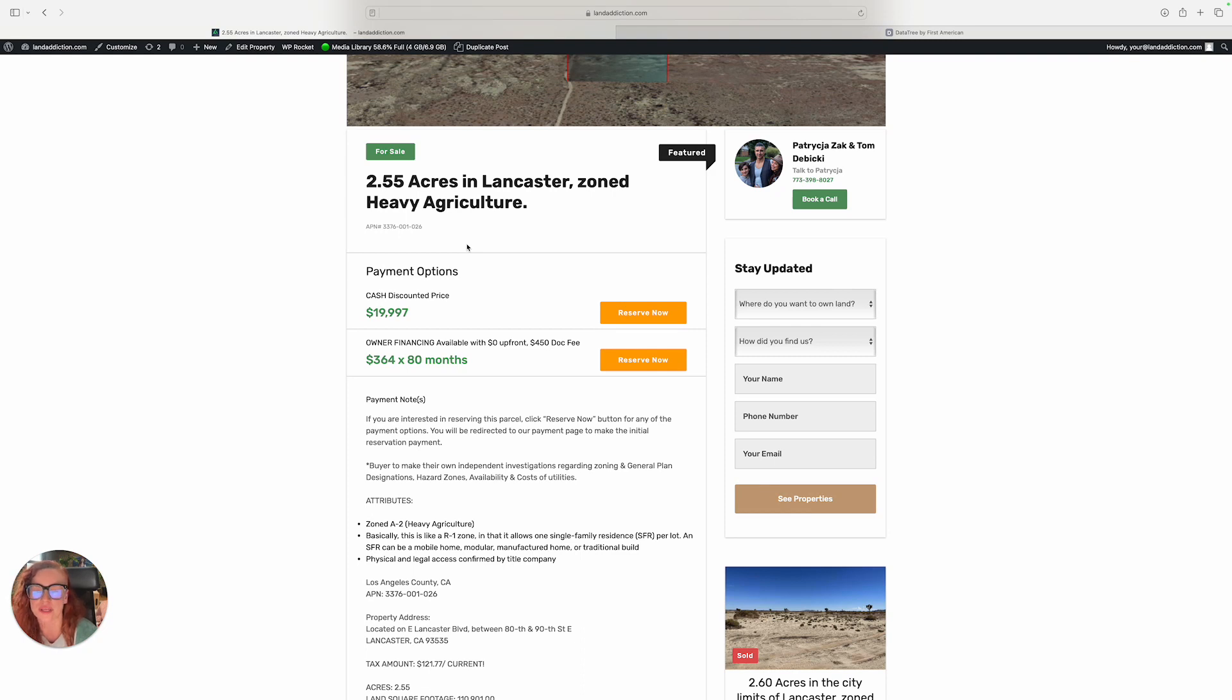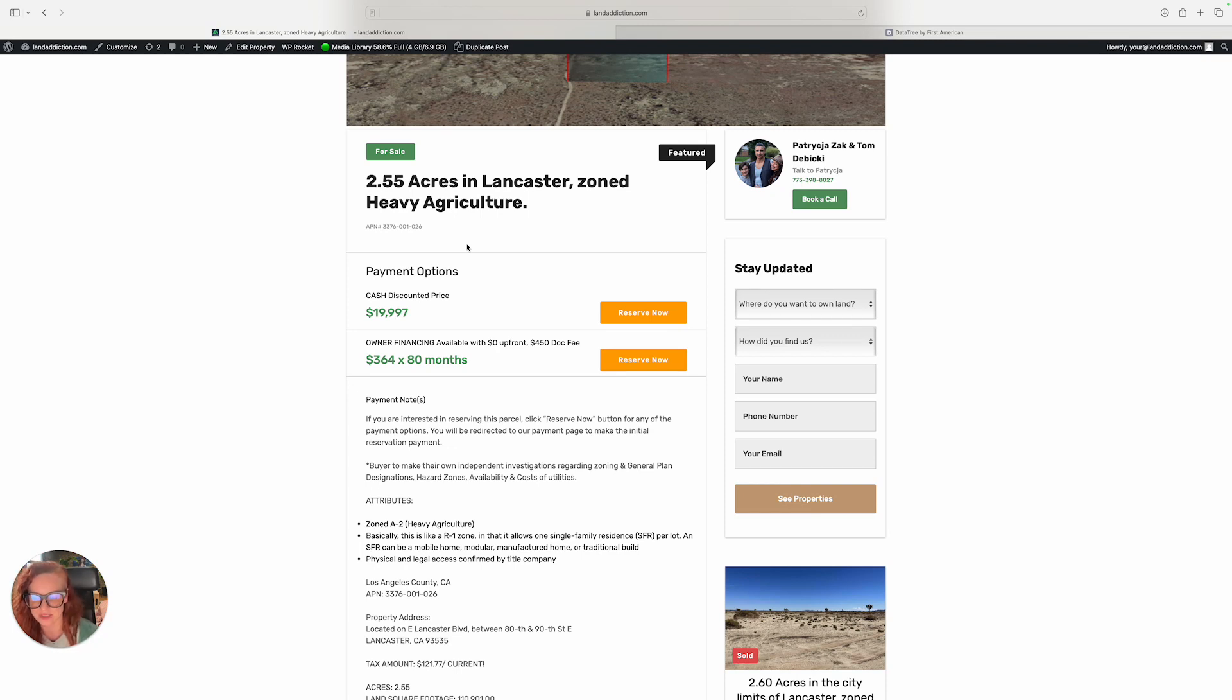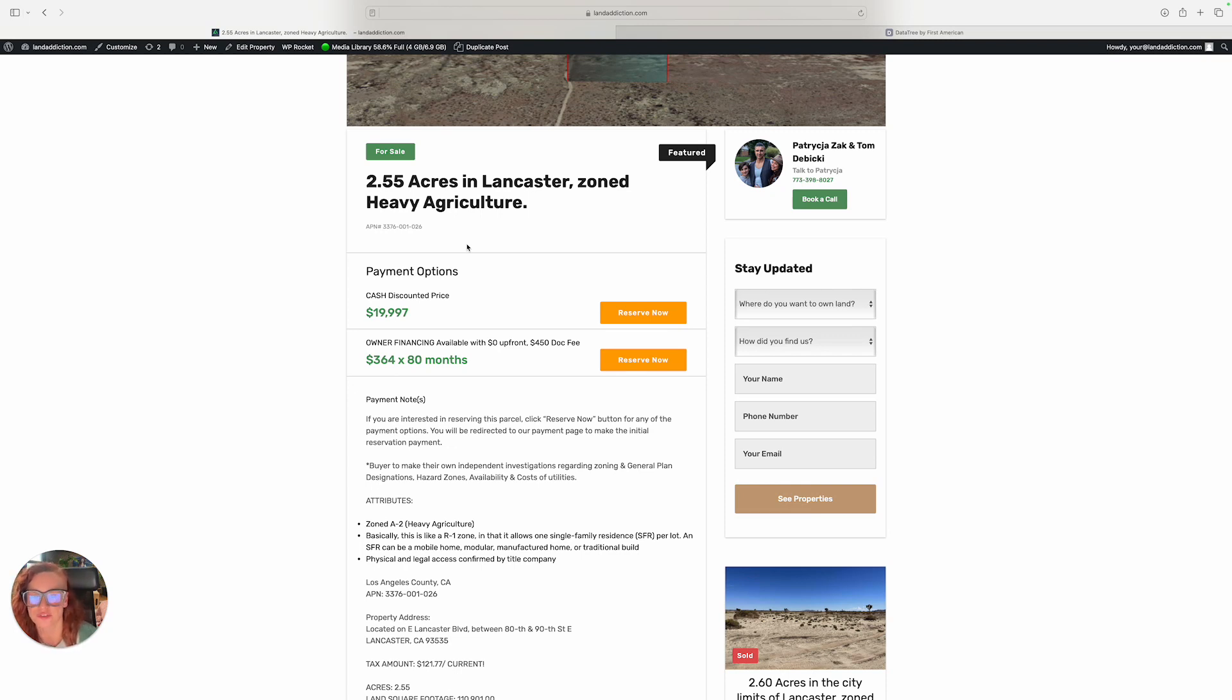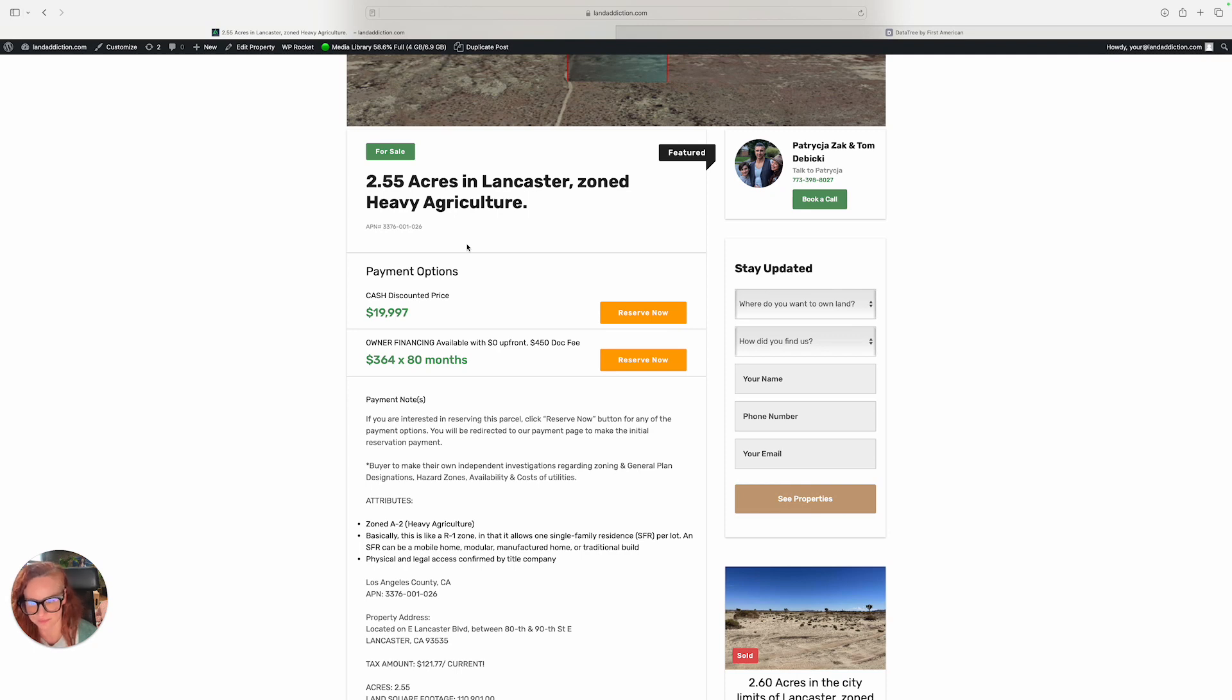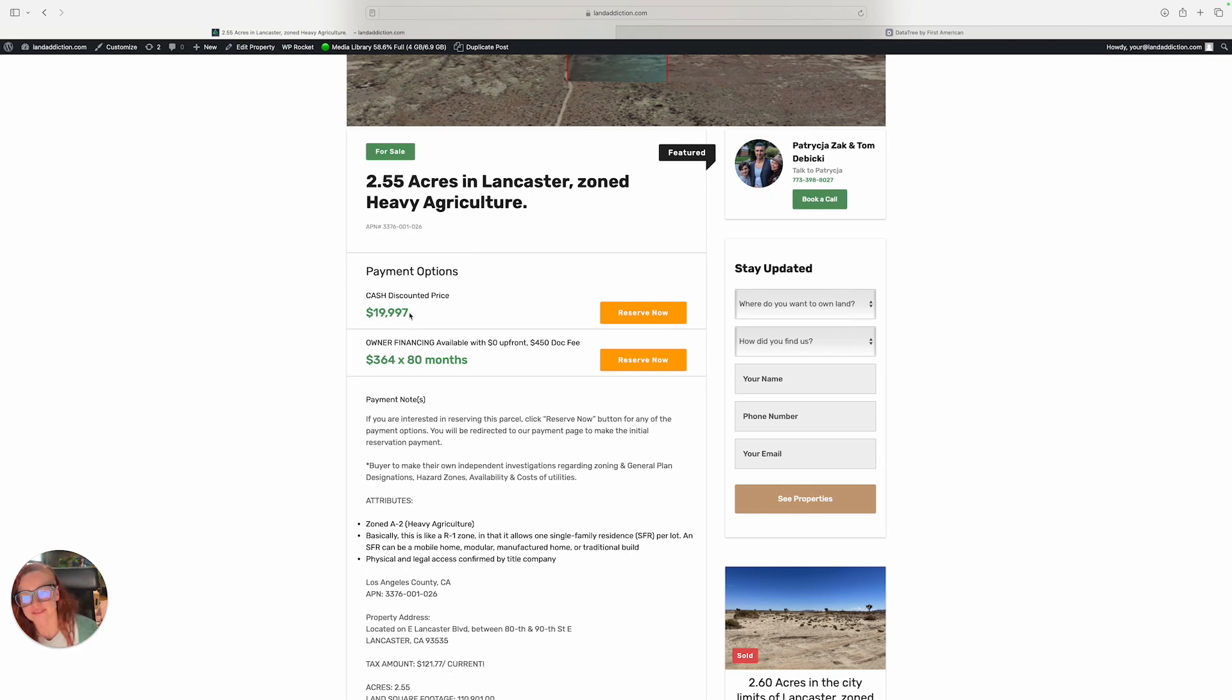Before we even list this property for sale on MLS or on Zillow, Land Watch, Land.com, we can give you a discount. That's why I'm contacting you today. We can give you two monthly payments for free, which will be more than a thousand dollars off, more like twelve hundred dollars.